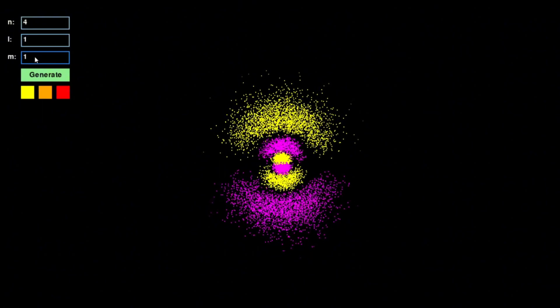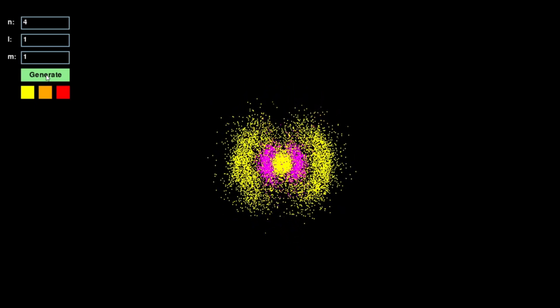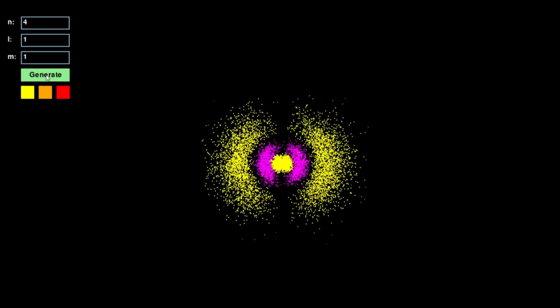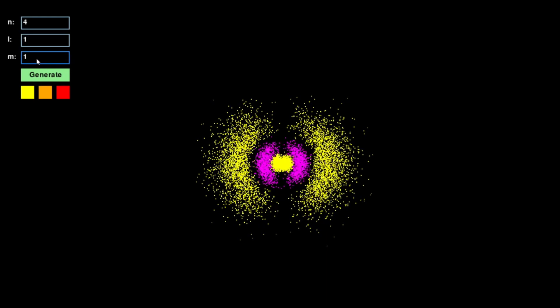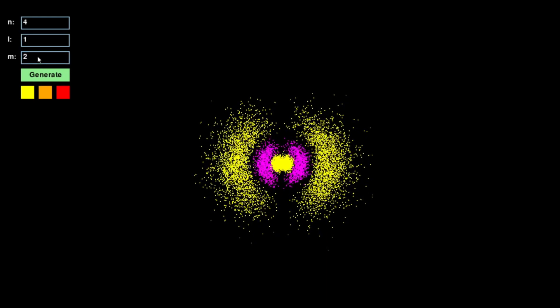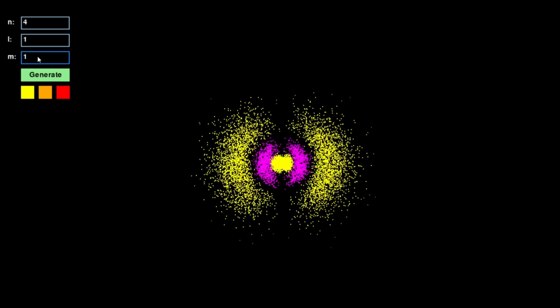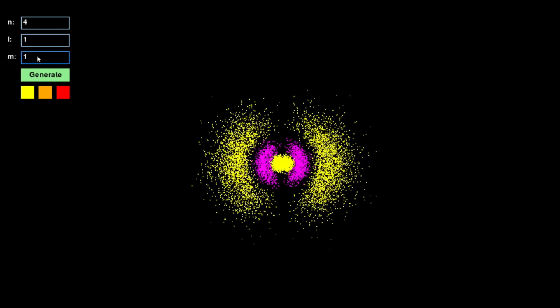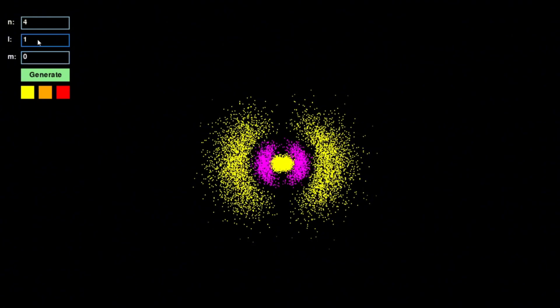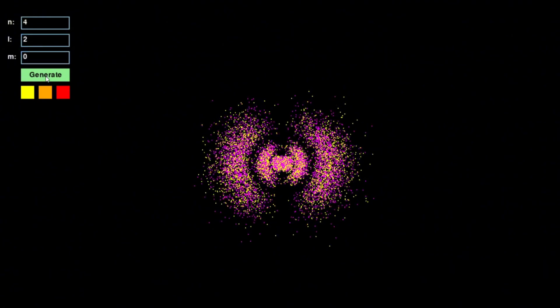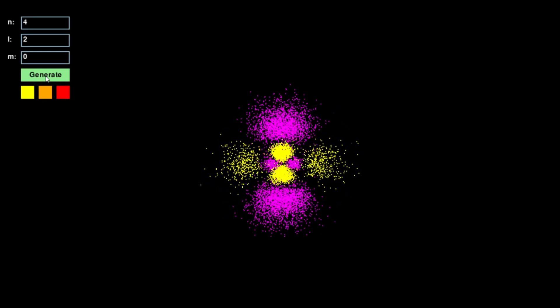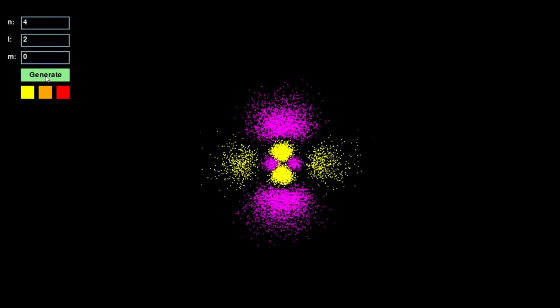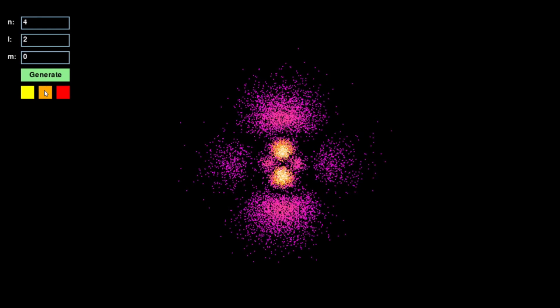Now, for me, building this simulation was an opportunity to develop a more intuitive grasp of quantum mechanics, to move beyond abstract equations and actually see the probability distributions that define atomic structure. By interacting with these orbitals, adjusting their parameters and watching them evolve in real time, I was able to bridge the gap between theory and intuition.